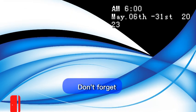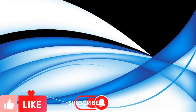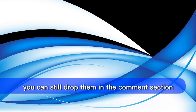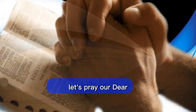Don't forget to like, subscribe and share. And in case you have any questions, you can still drop them in the comment section. Without wasting time, let's pray.